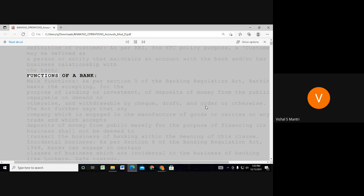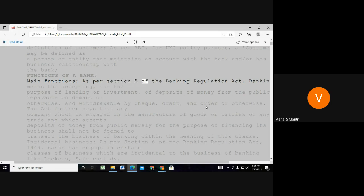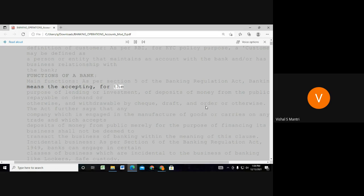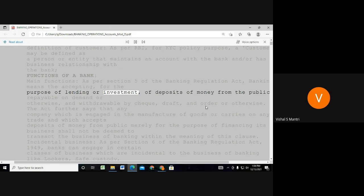Functions of a bank — main functions. As per Section 5 of the Banking Regulation Act, banking means the acceptance, for the purpose of lending or investment, of deposits of money from the public.